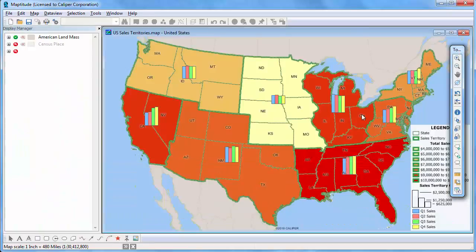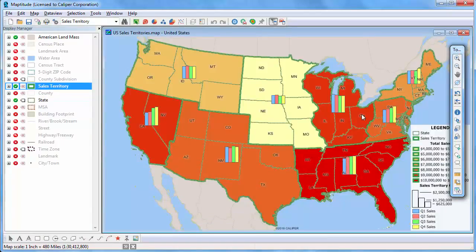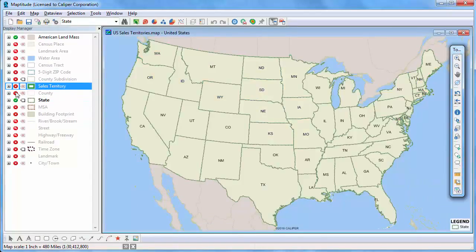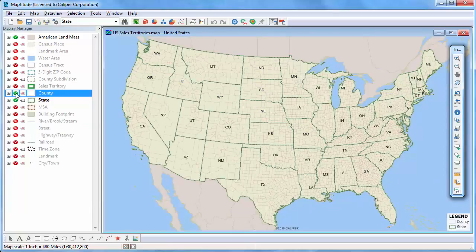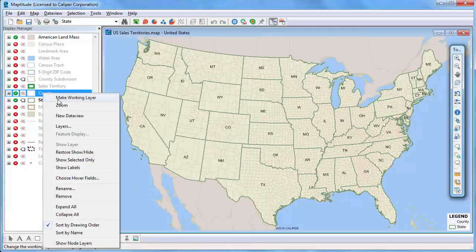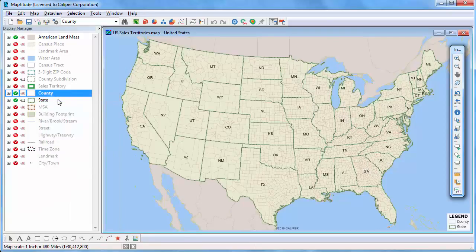Now let's go back to the original map. I'm going to hide the territory layer and turn on the county layer to demonstrate dot density and size themes. First, I'll make the county layer the working layer by right-clicking on it and choosing Make Working Layer.